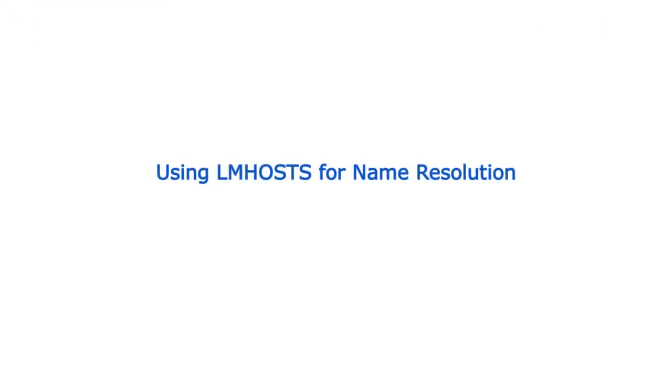Using LmHosts for name resolution: Remember that LmHosts function is to resolve manually NetBIOS names, not host names. For resolving manually host names, you should use the hosts file.